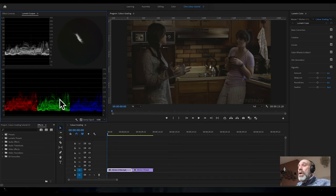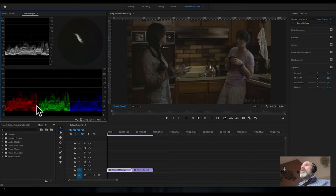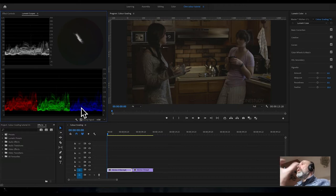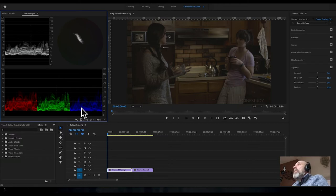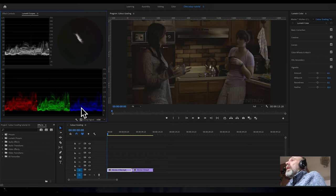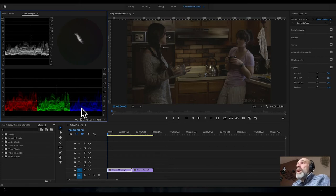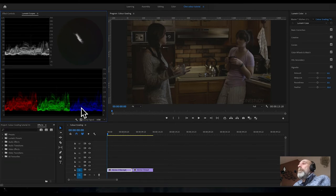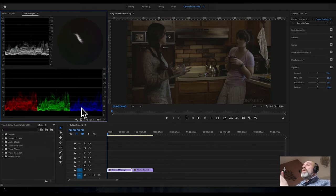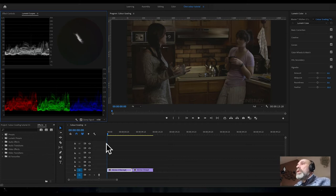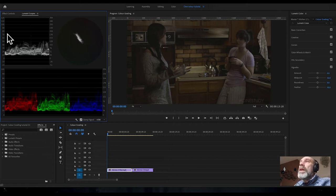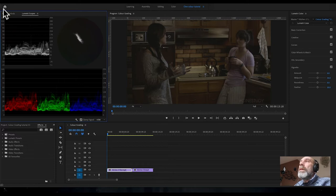The RGB parade lets you look at individual color channels. In the lecture we looked at color channels, and basically any color of any pixel is made up of a combination of three elements: hue, saturation, and lightness or luma, and this is where we control those.